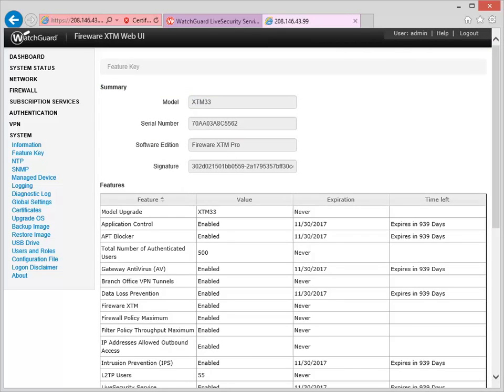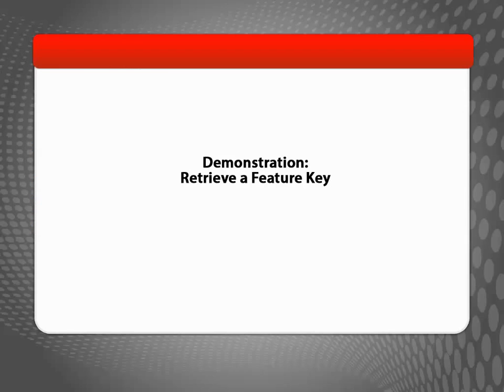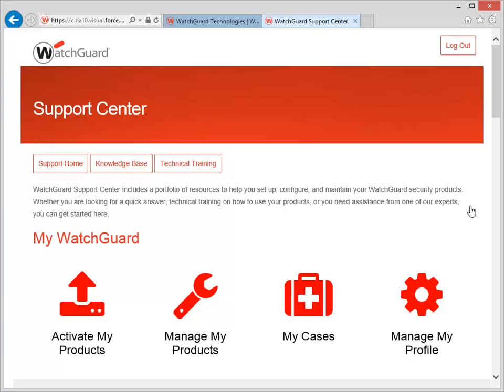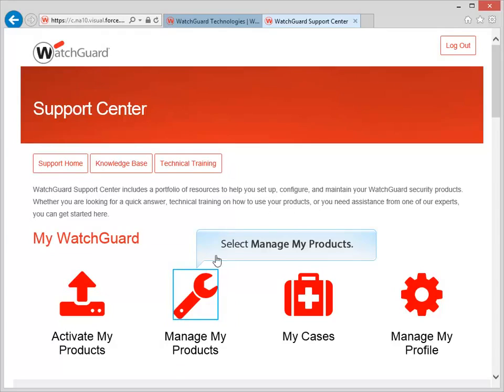That's all there is to it! If your Firebox isn't connected to the Internet, you can manually retrieve the Feature Key from your WatchGuard account and then install it yourself. To get a copy of your Feature Key, log in to the WatchGuard Support Center and navigate to the My Products page, like this.